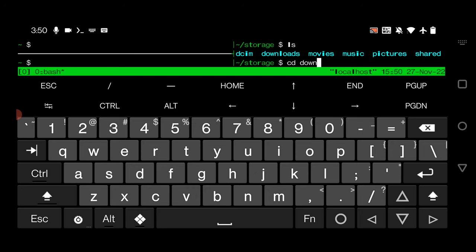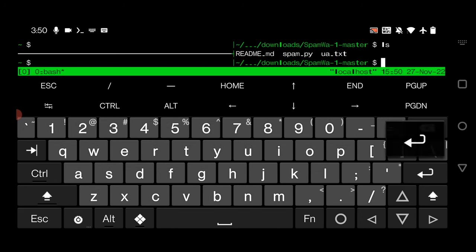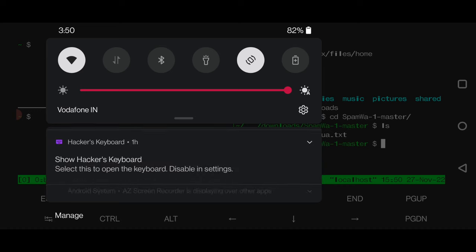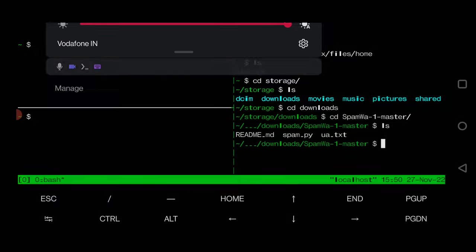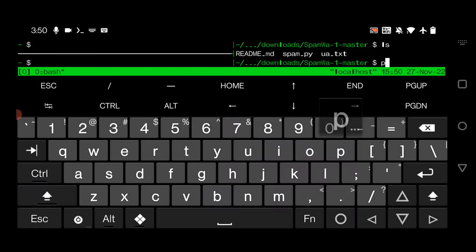By the way, if you don't know how to install this WhatsApp bombing package, just go and watch my other videos. You will find it, I will put down the link in description. Right now you can see I am inside the WhatsApp bombing folder. What I have to do is just run the Python file written for it. Let's type here python spam.py.